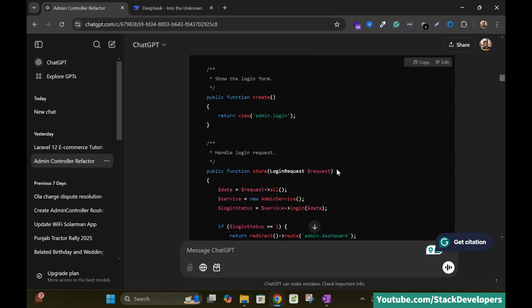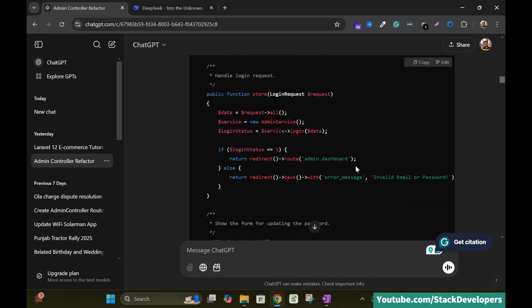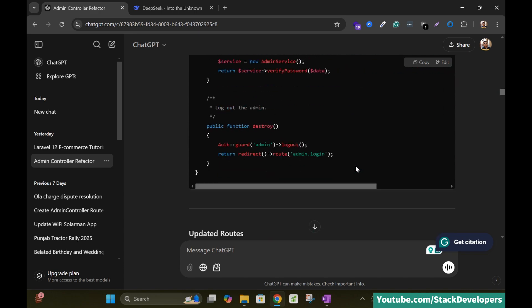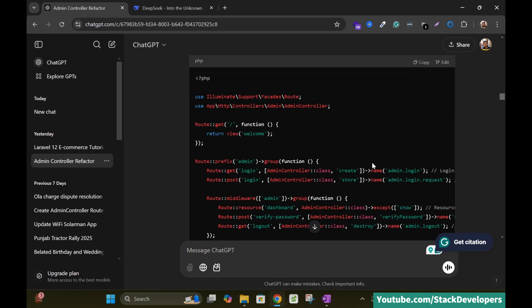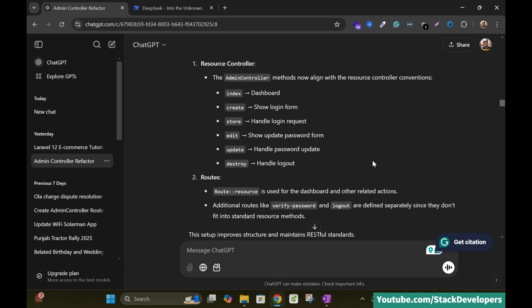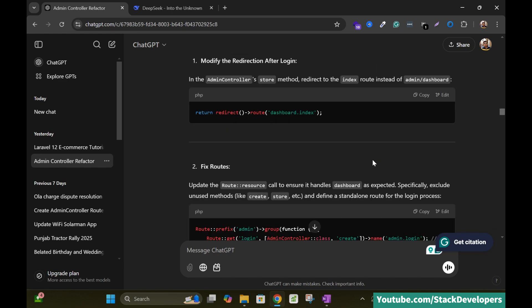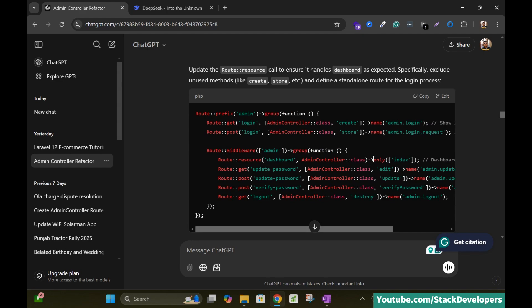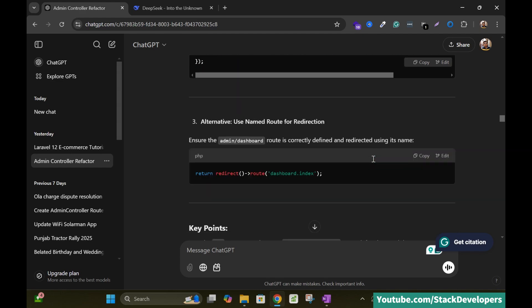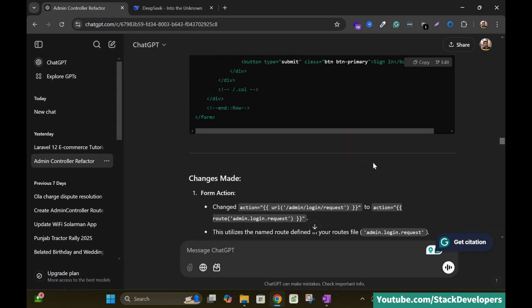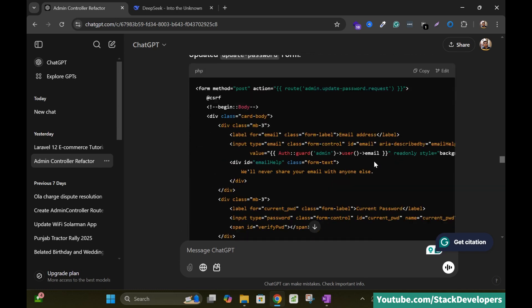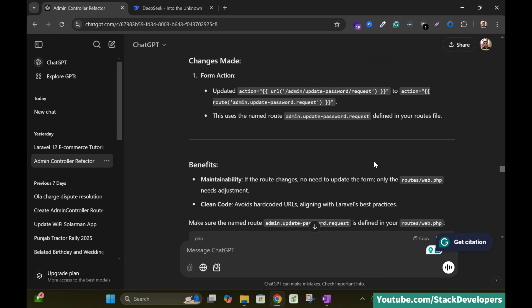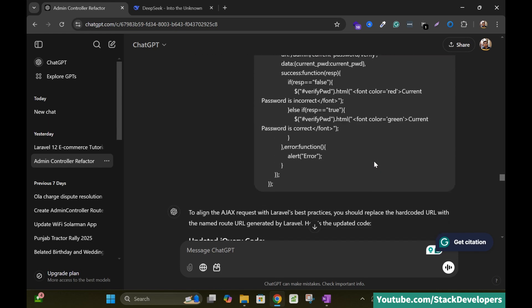These are the index, create, store and adds the code into it. So everything seems to be perfect and it provides me the routes as well, updated routes as well. And after that I have few queries. I have asked those queries and ChatGPT resolved my queries. So at last I am able to run my code and able to update the normal admin controller to the resource controller.